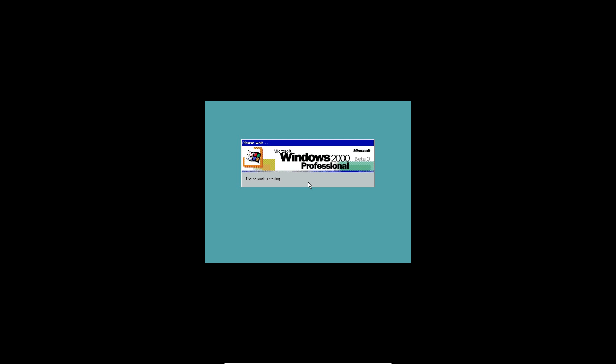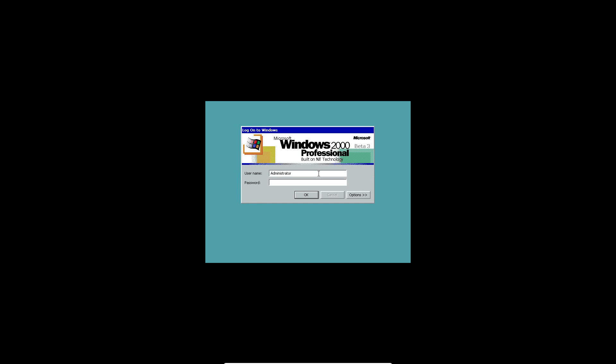So, it'll say network's starting. And as you can see, it says beta 3. Up in the top here it says beta 3, Windows 2000 Professional. Here you just hit OK. And it should play the NT 4.0 startup sound. I can change it to the beta 3 sound, but.